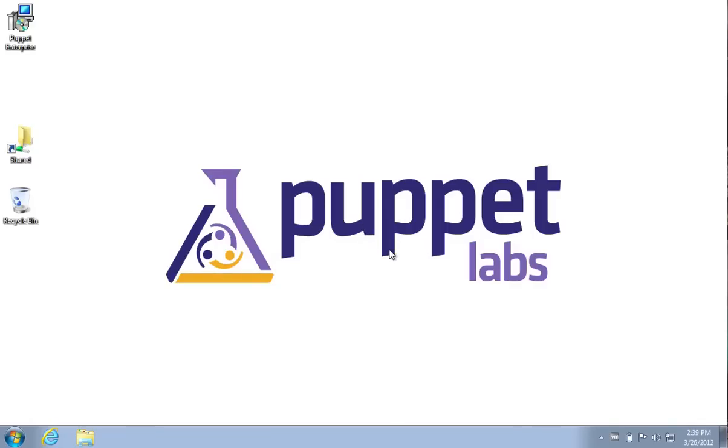Hello, my name is Jeff McCune and I'm a developer at Puppet Labs. In this video I'd like to show how easy it is to get started with Puppet Enterprise 2.5 on Windows.